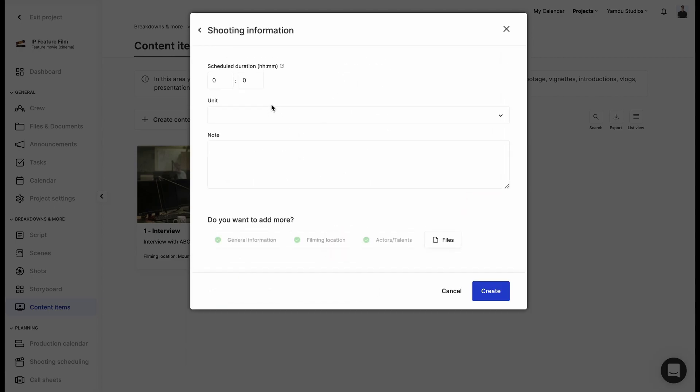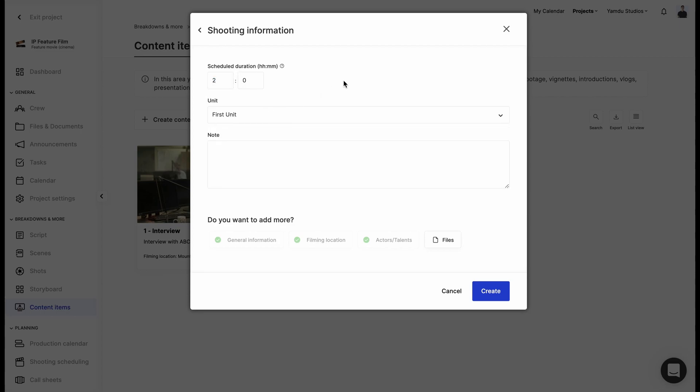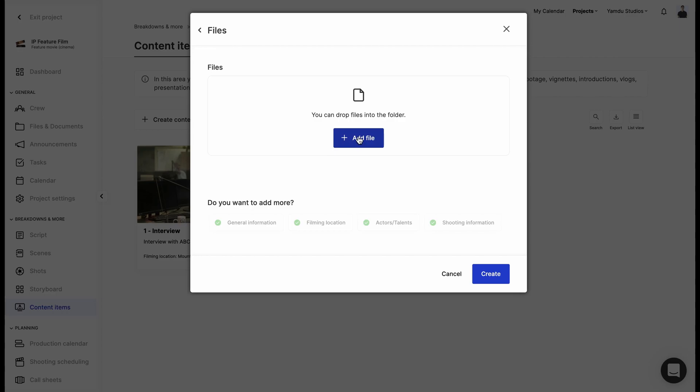The next step is to include shooting information, like the duration of the shoot, which unit will be responsible for the shoot. We can also add additional notes if we want, and if needed we can add files that pertain to the content item.